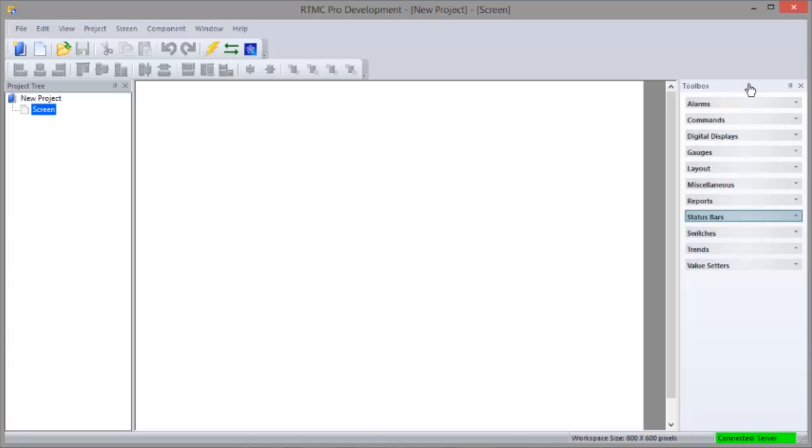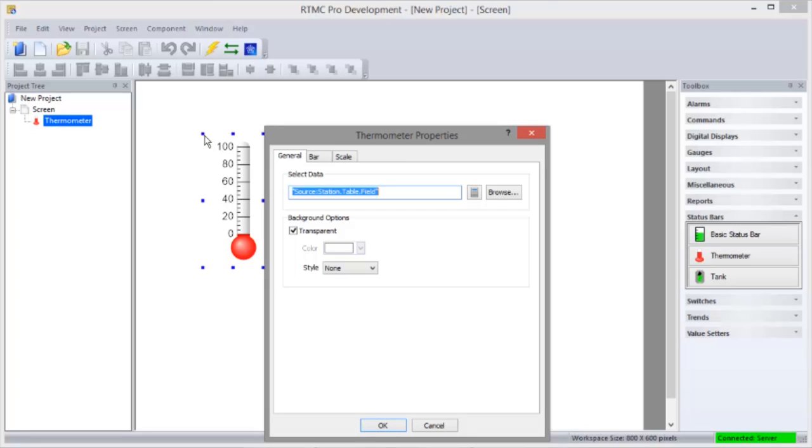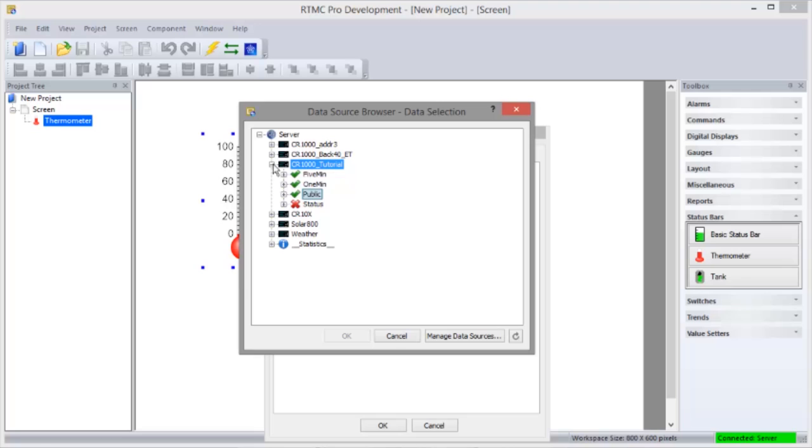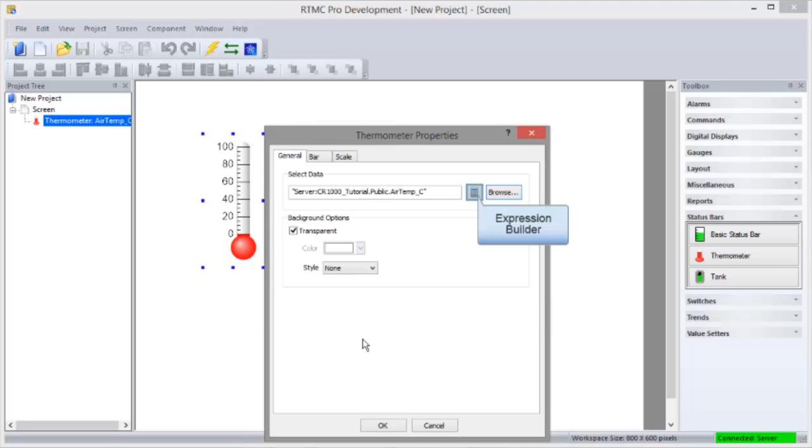The thermometer component is in the status bar category. Just like in standard RTMC, click to select the component and click to place it. Browse to the data source. We'll display a real-time value from the public table. To access RTMC Pro's Expression Builder, click the Calculator button next to the selected data.